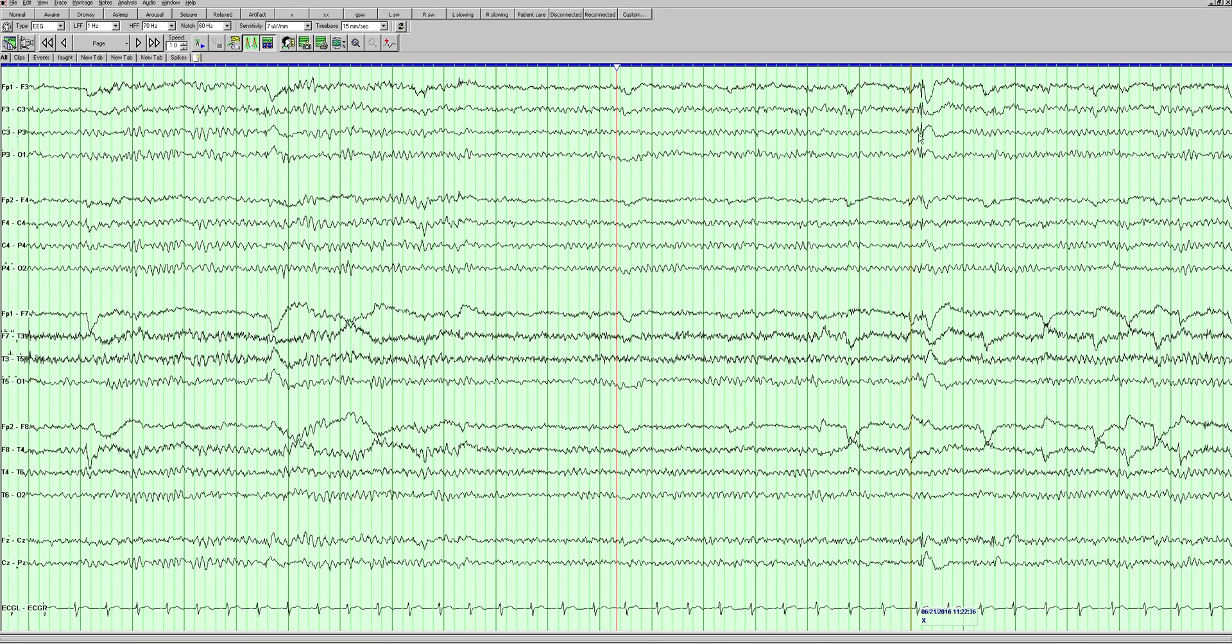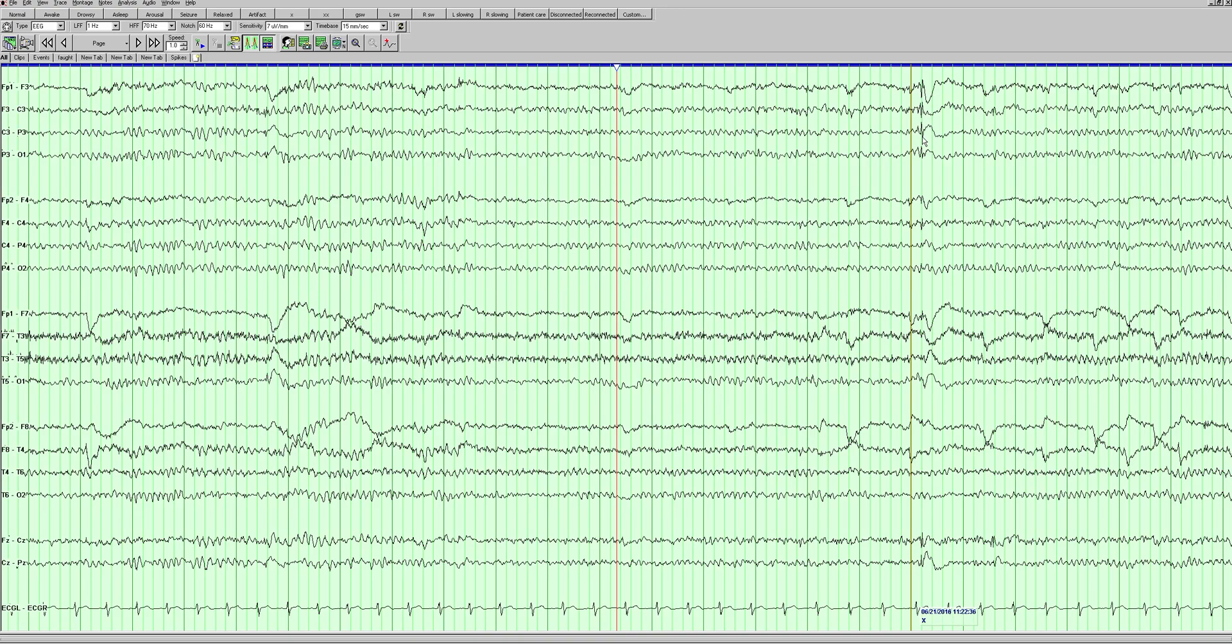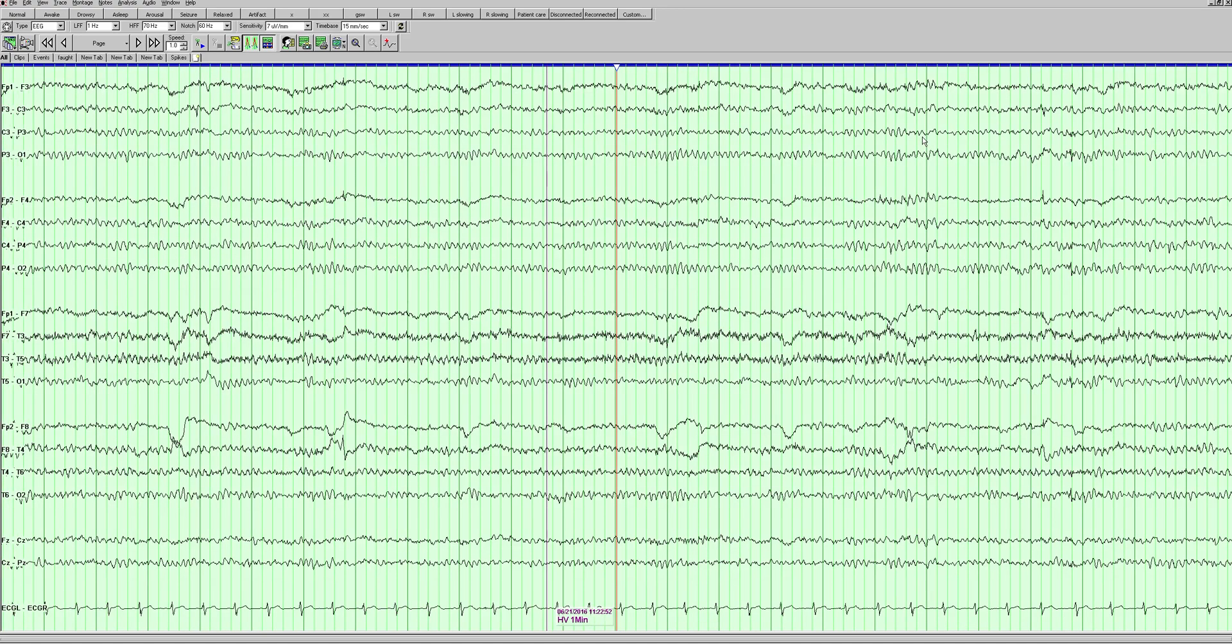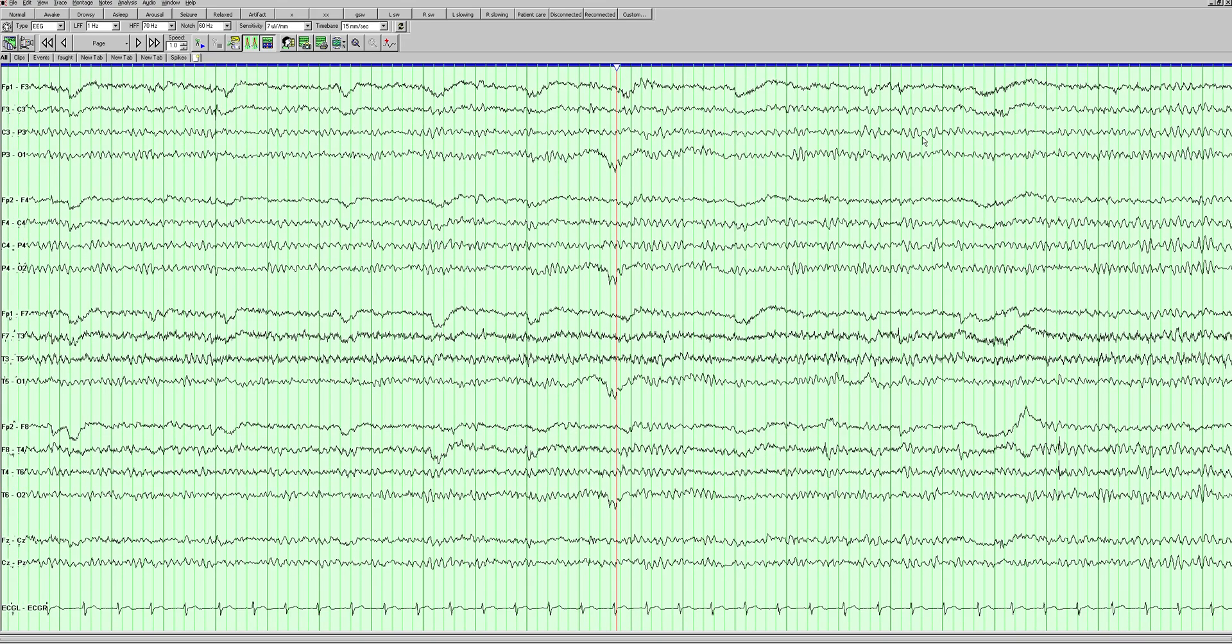That goes along with what we're seeing here - we're seeing a phase reversal between these two electrode chains. So the phase reversal is at C3, that's the area of highest negativity. I explained phase reversals and what they mean and how to figure out the area of maximal negativity in a different video that went over left temporal epileptiform activity.